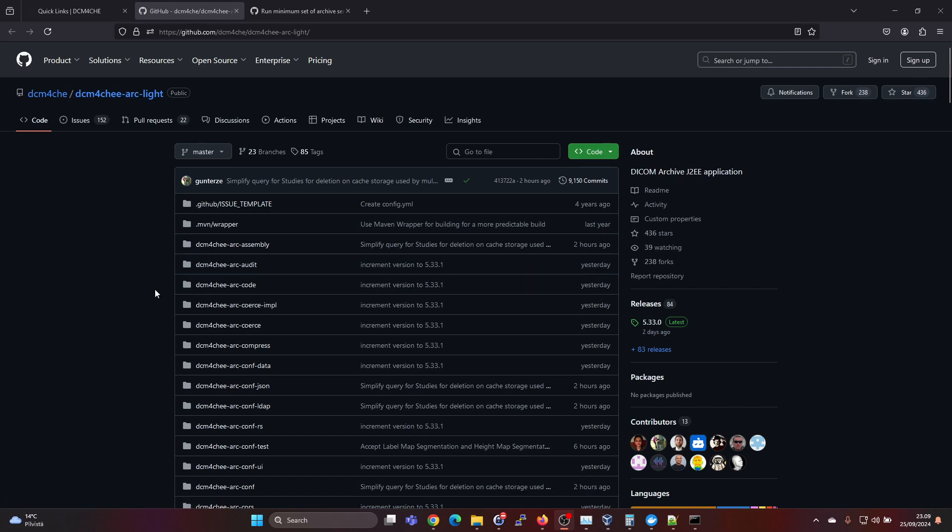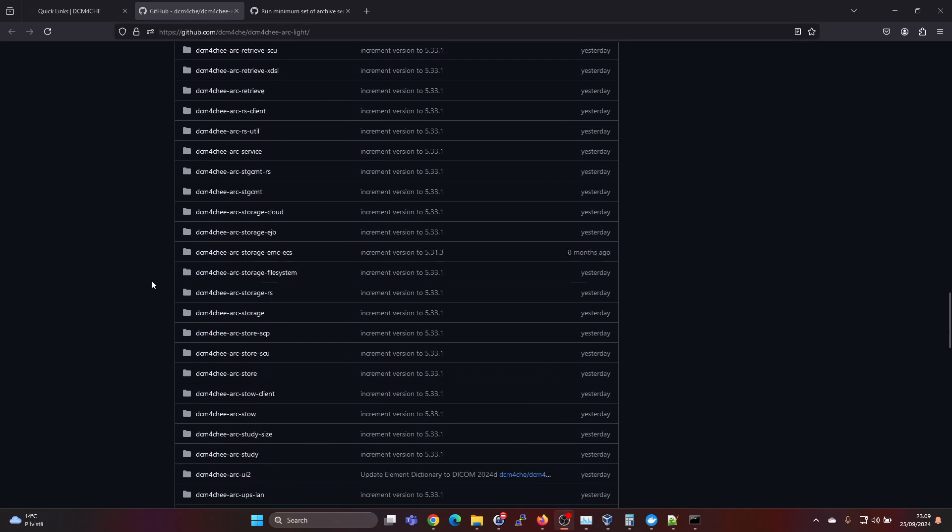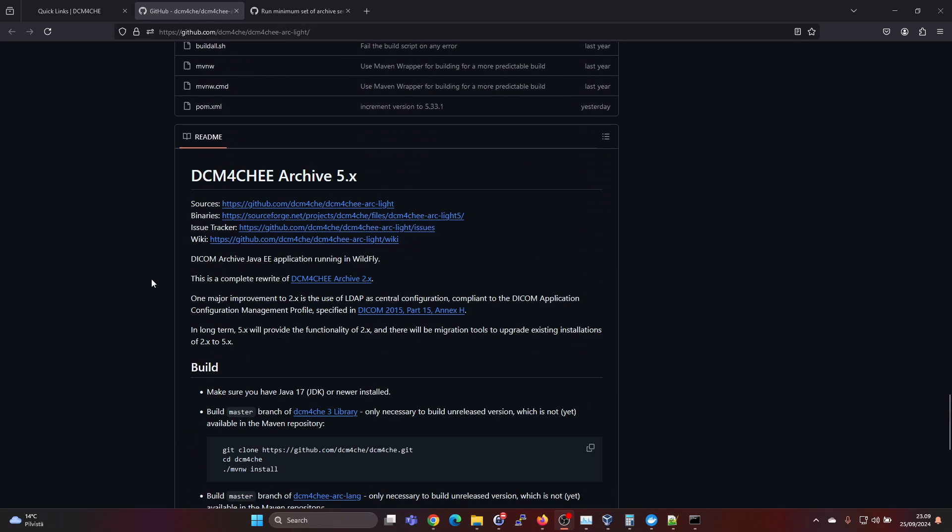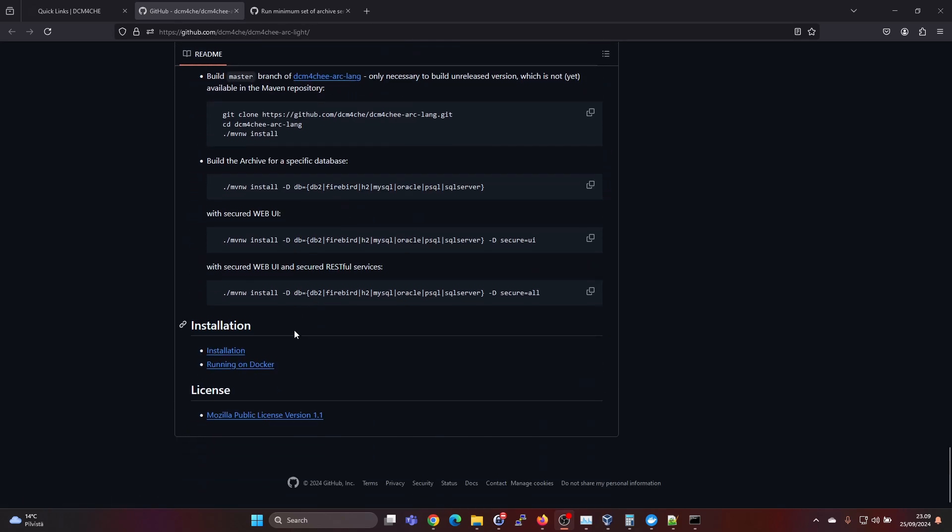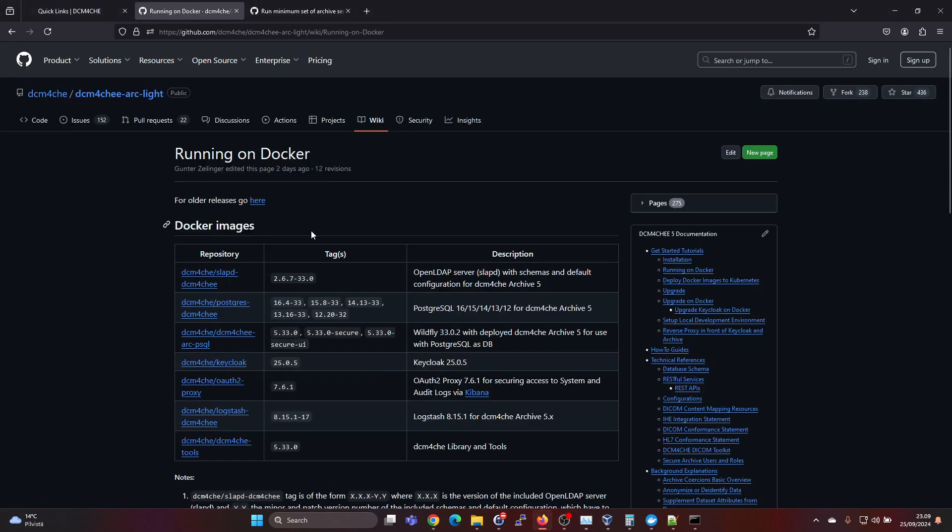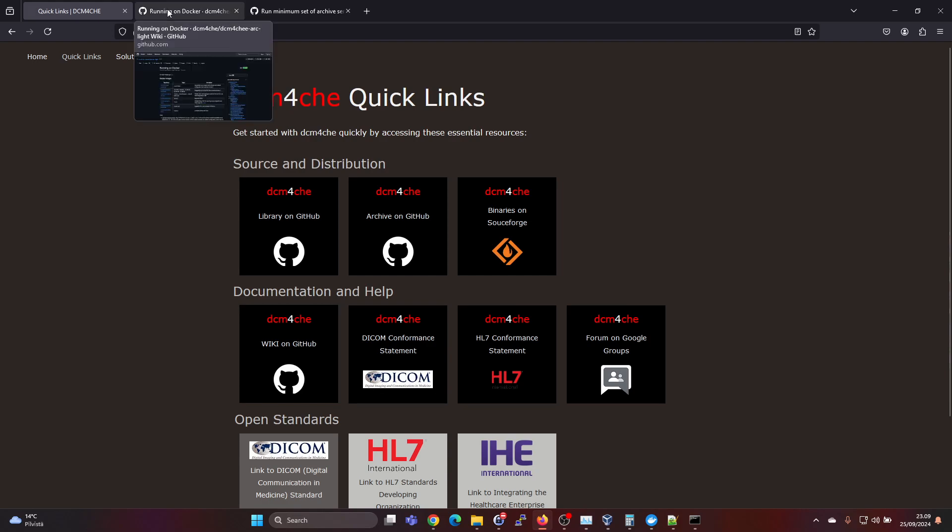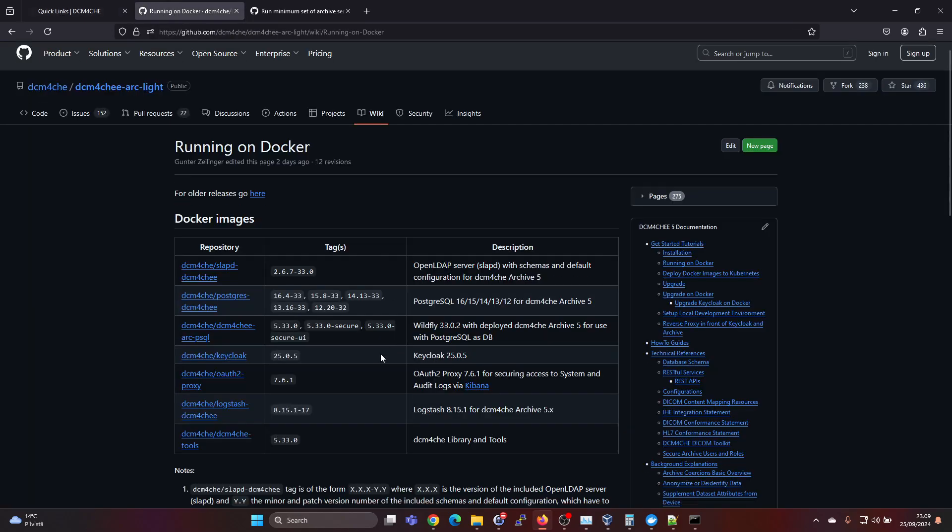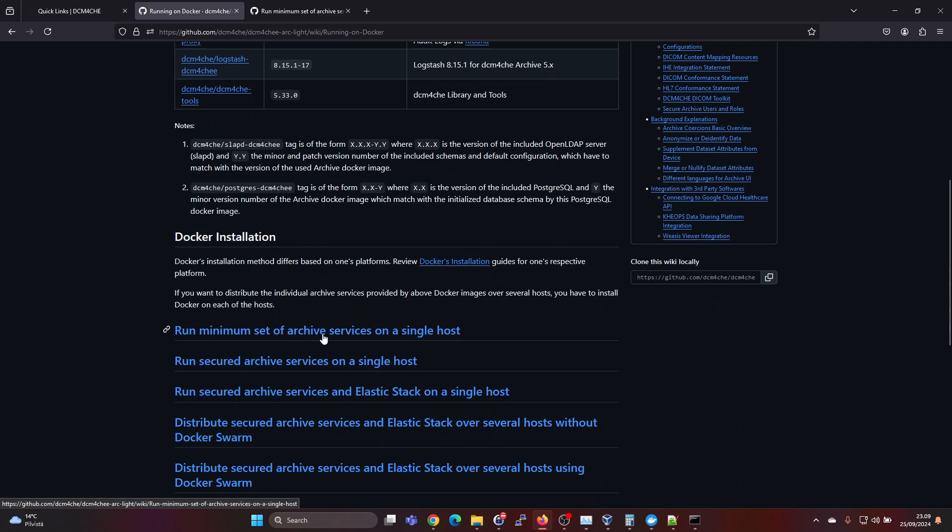So here if you scroll down all the way, you will find the installation instructions and running on Docker is the approach we are going to use. So we will click on this link, but I'll leave the link for the installation instruction page and also for the DICOM 4G website. So Docker installation and the easiest setup is run a minimum set of archive services on a single host. So this is the one which we will do now in this video.